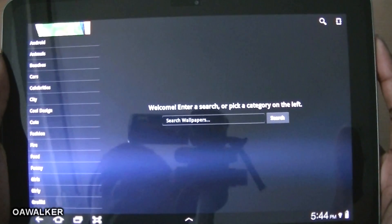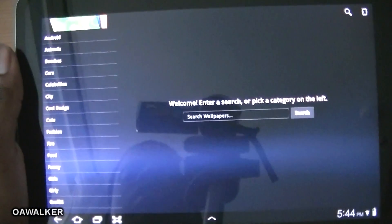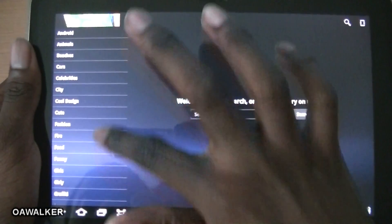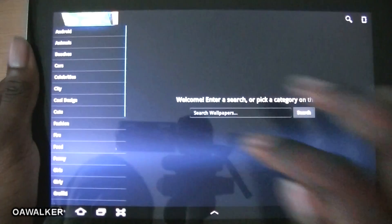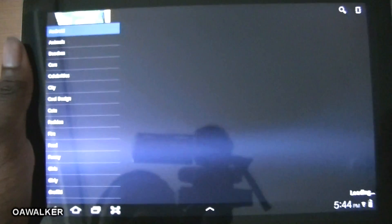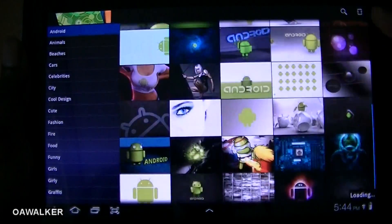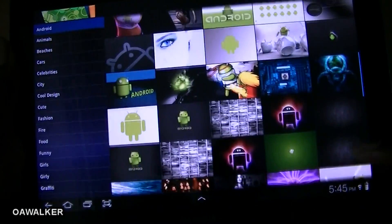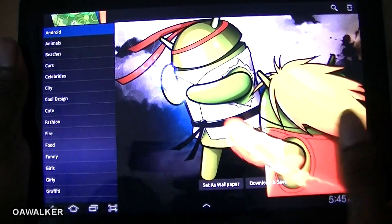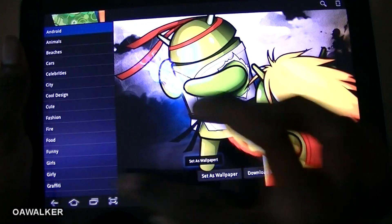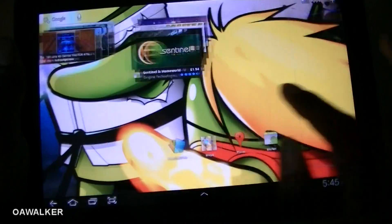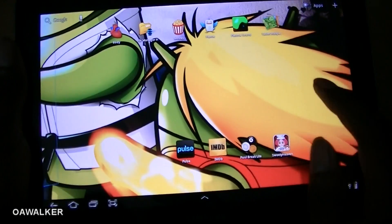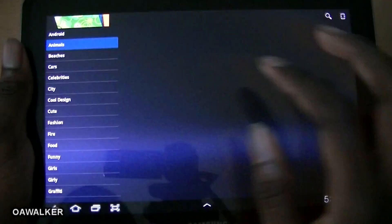The last application is Tablet Wallpapers — wallpapers specifically designed for tablets. They've got a bunch of different categories on the side to choose from. For example, selecting Android brings up a bunch of different pictures. You can tap one and set it as wallpaper. Going back to the home screen, it gets set — sometimes it doesn't fit the screen perfectly, but it's still very good.